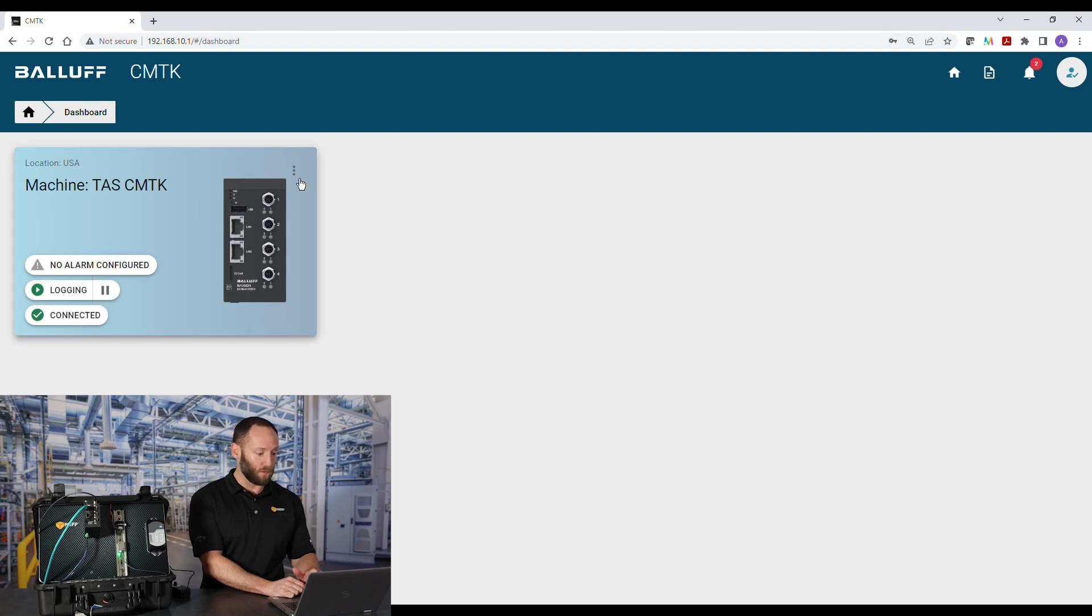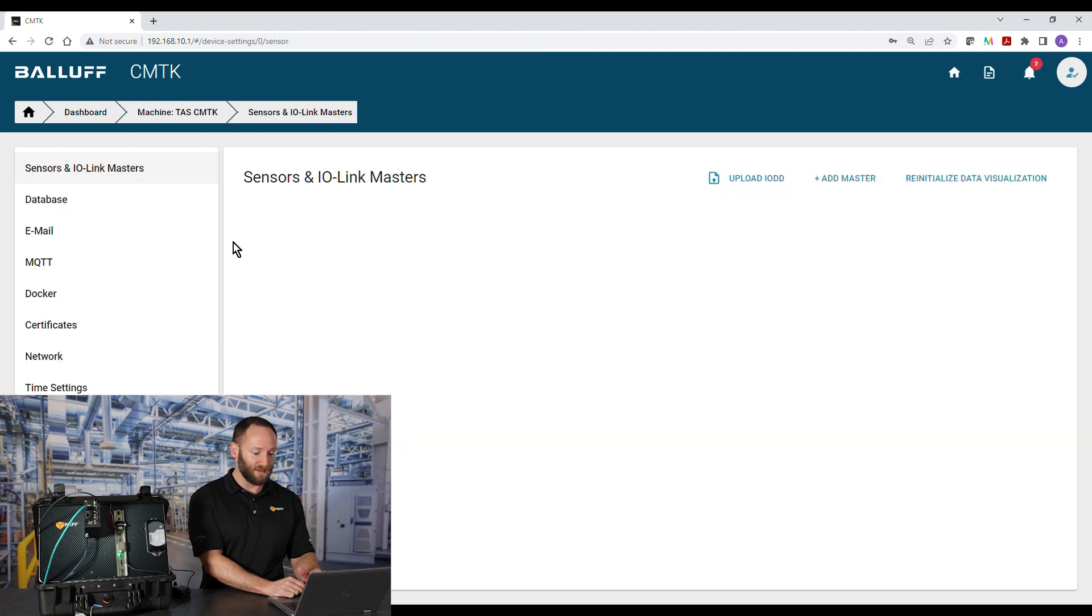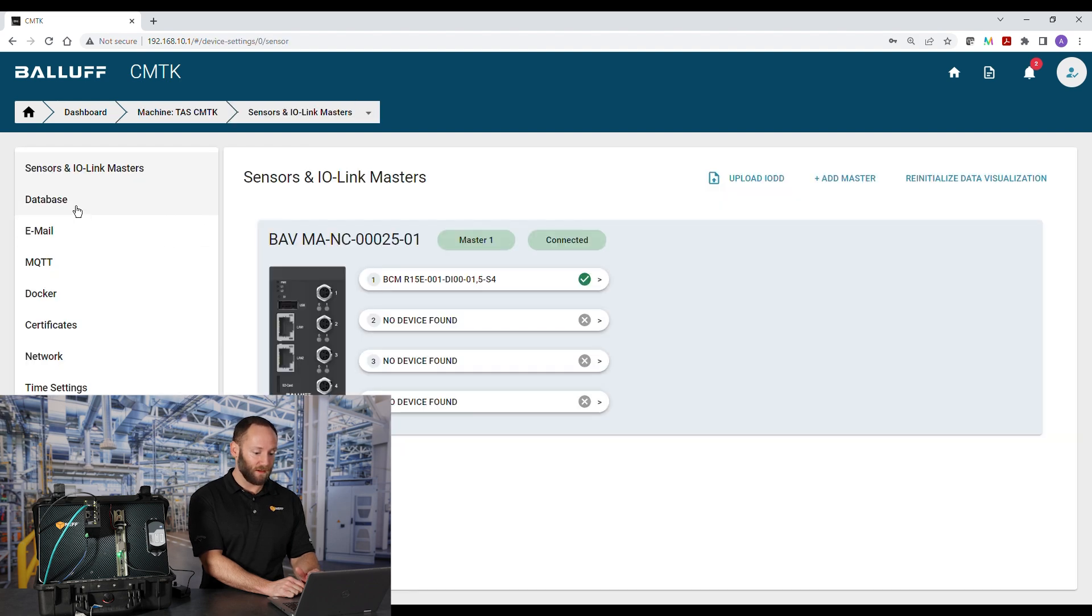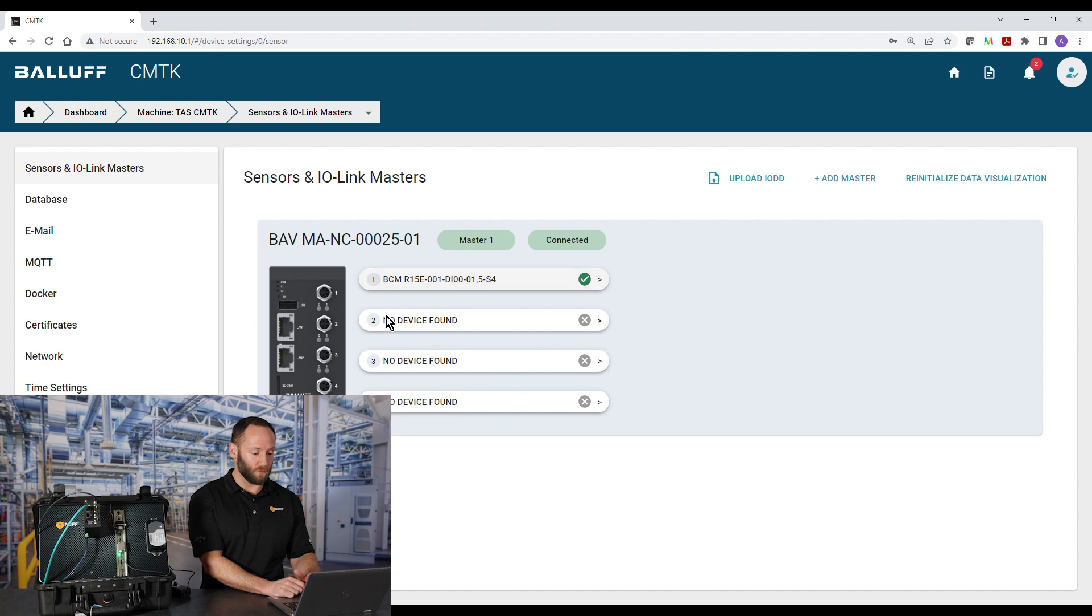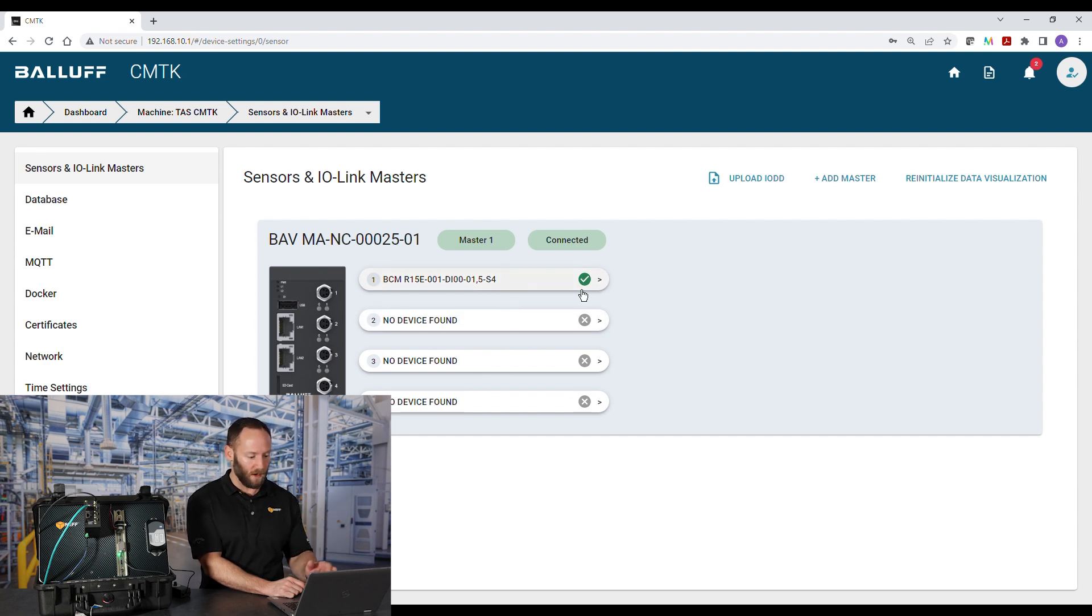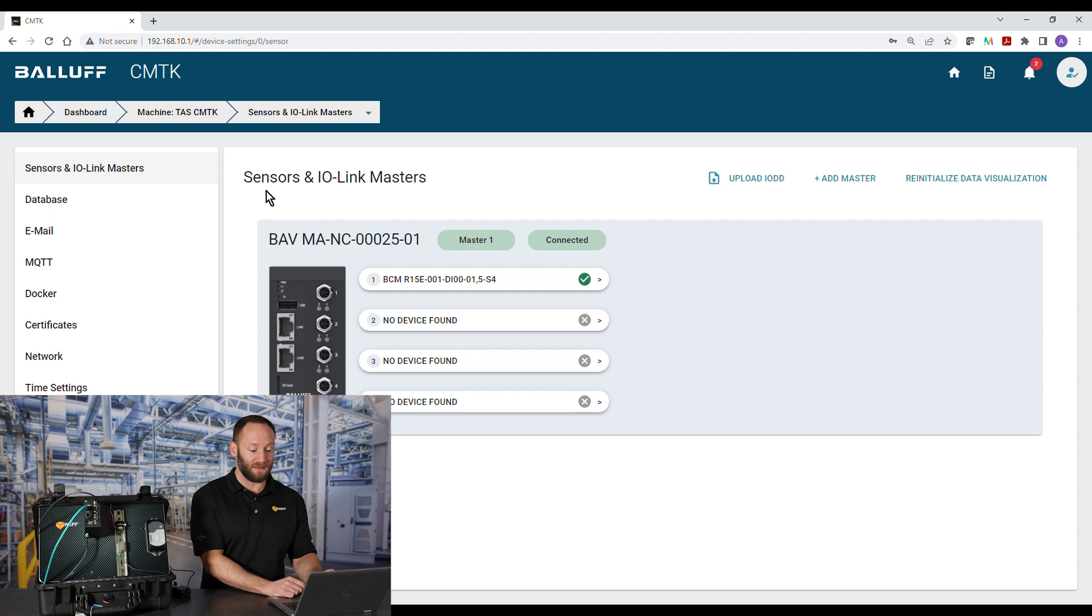So the first thing we need to do is make sure the BCM sensor is connected. So we'll click on Menu, Settings. Under Sensors, we want to make sure the sensor is connected. If not, it's time to plug it in. Since we see it here, we know it is. Then for this video, we're going to assume the sensor is configured correctly to display vibration velocity data. We can also configure it to display acceleration data.